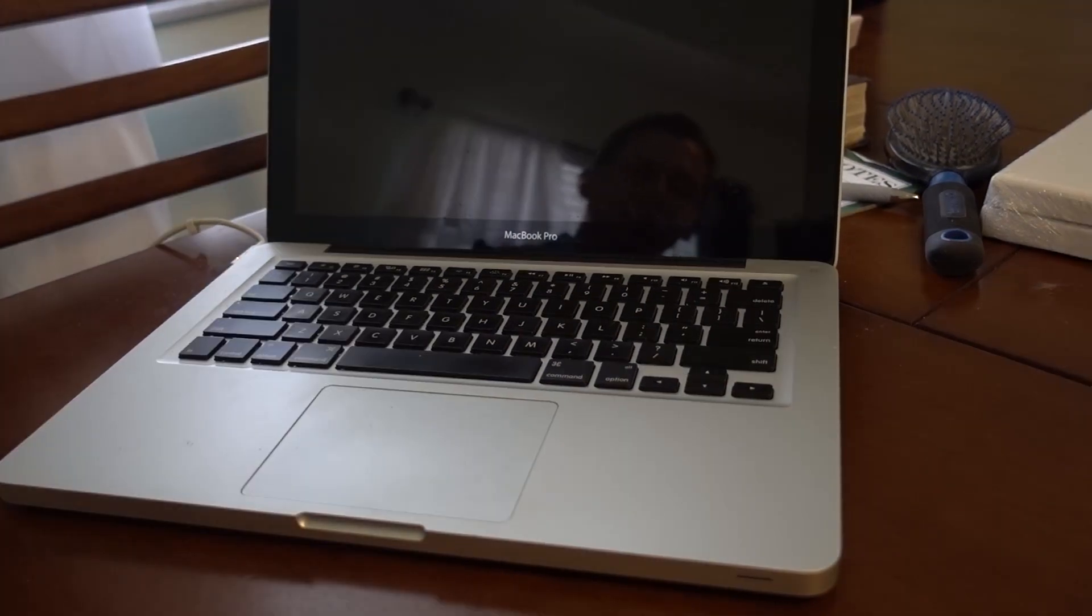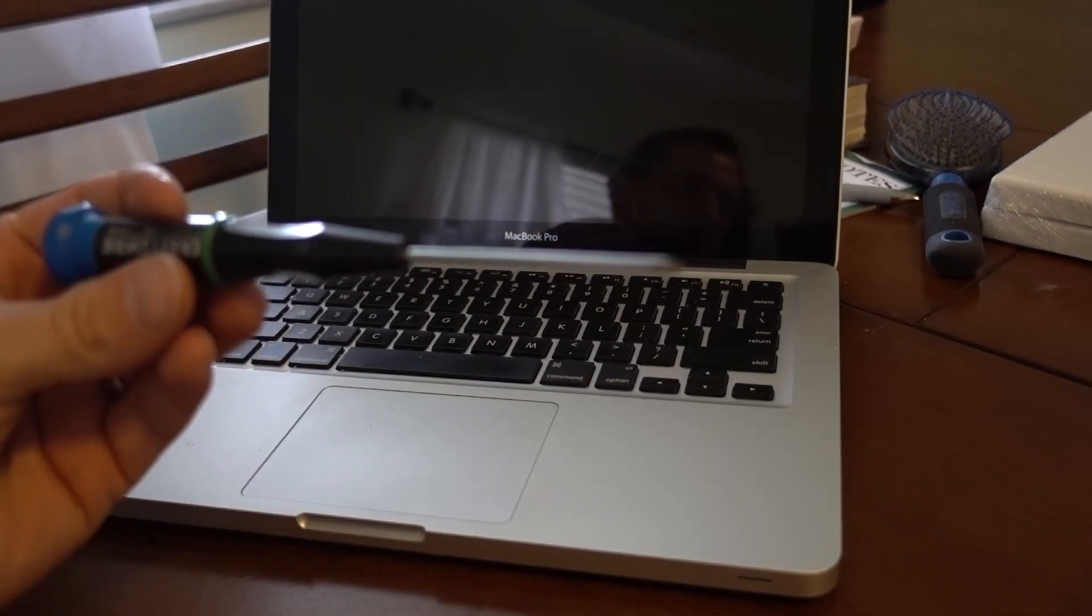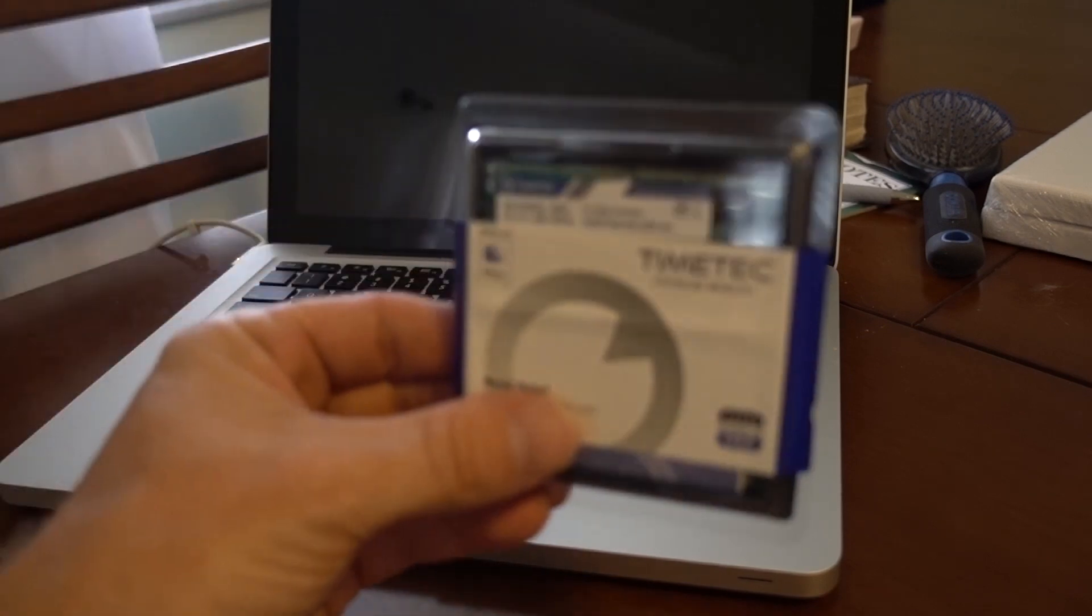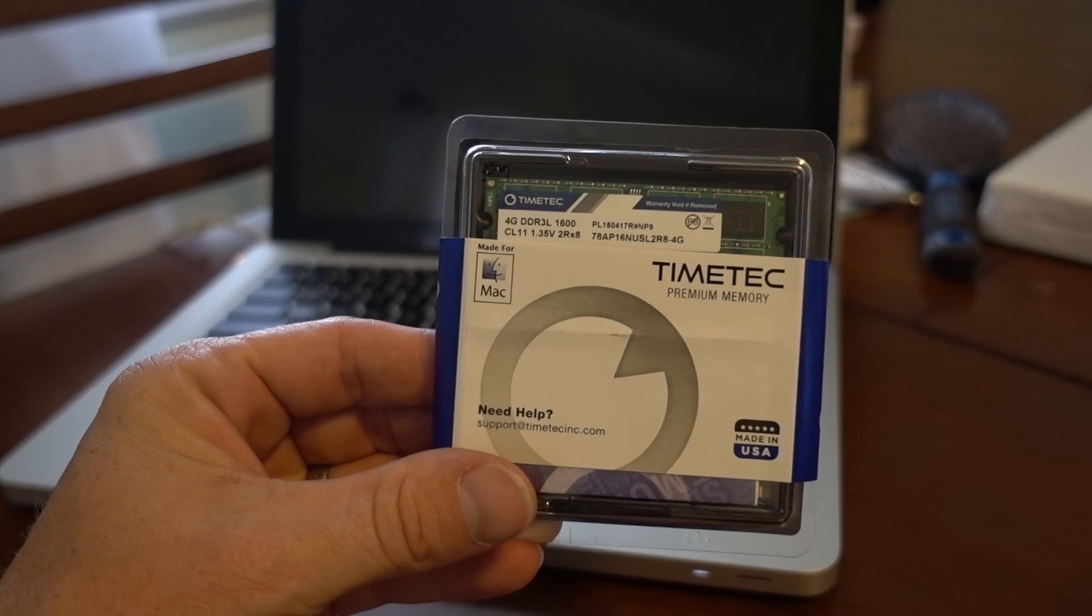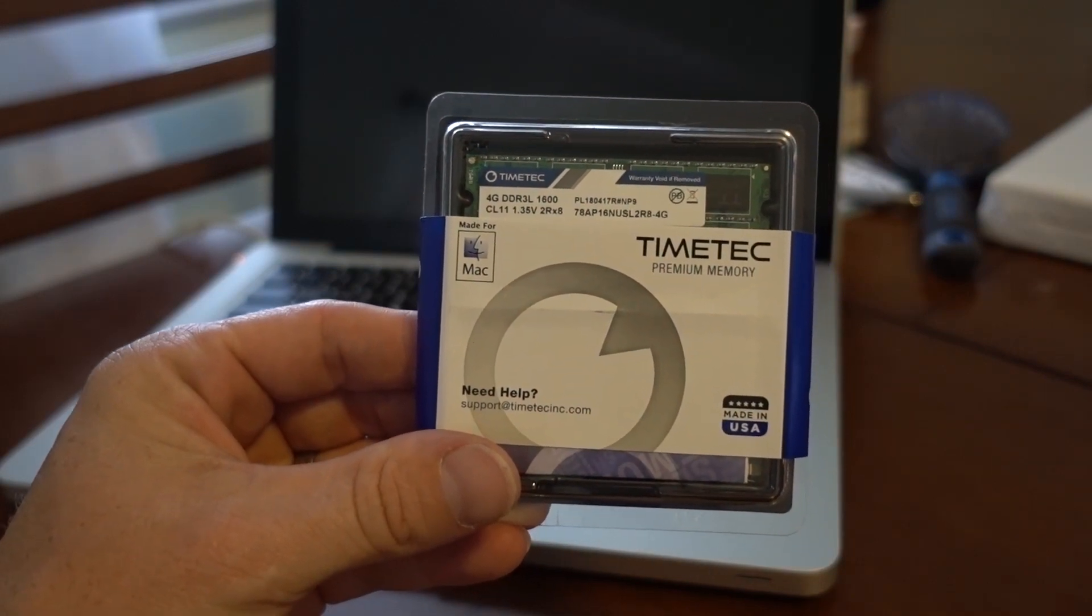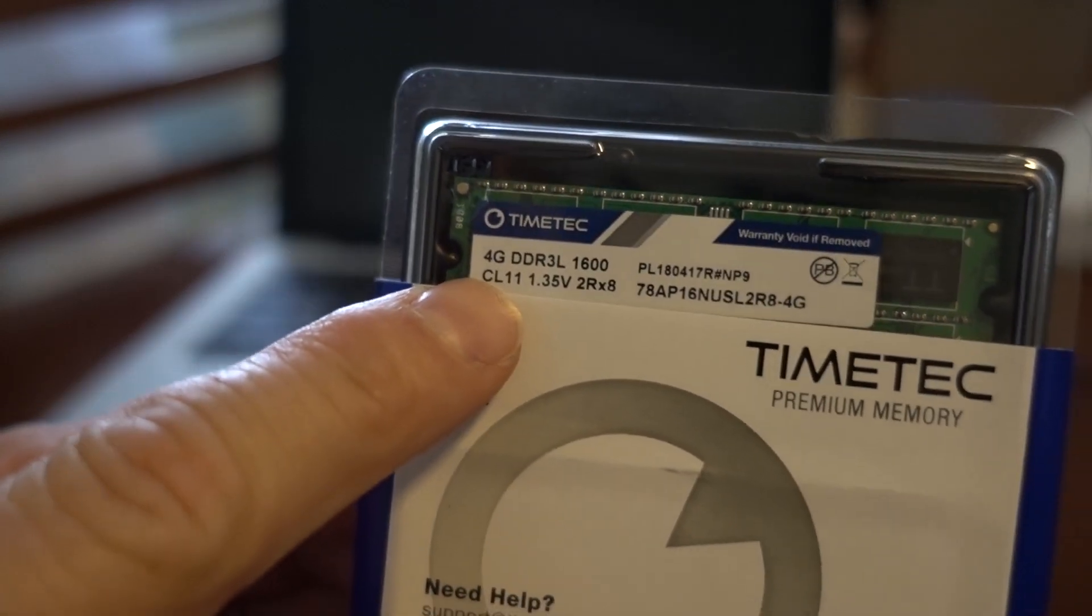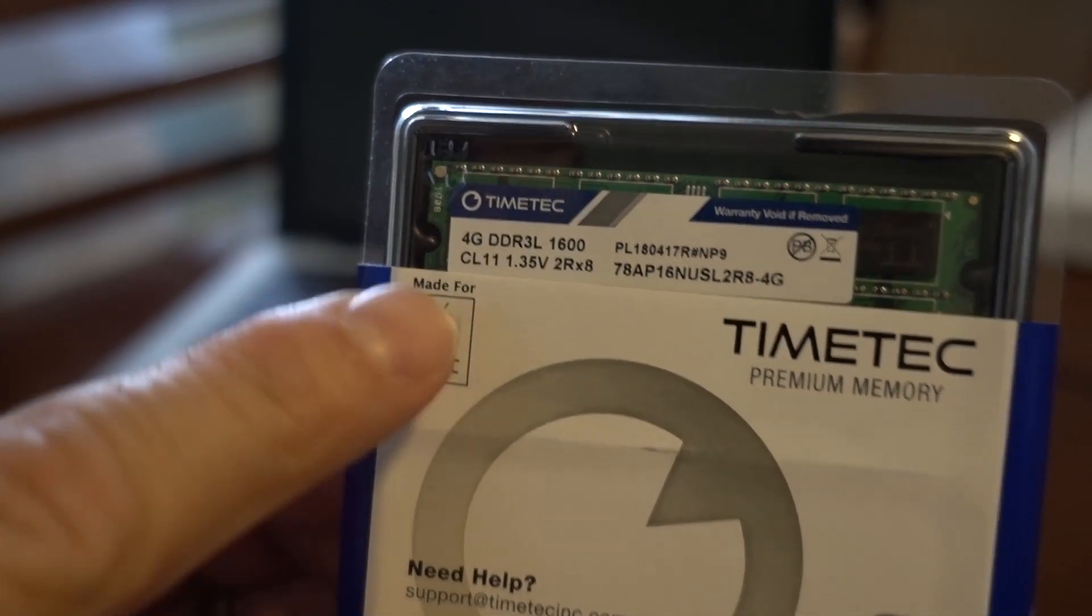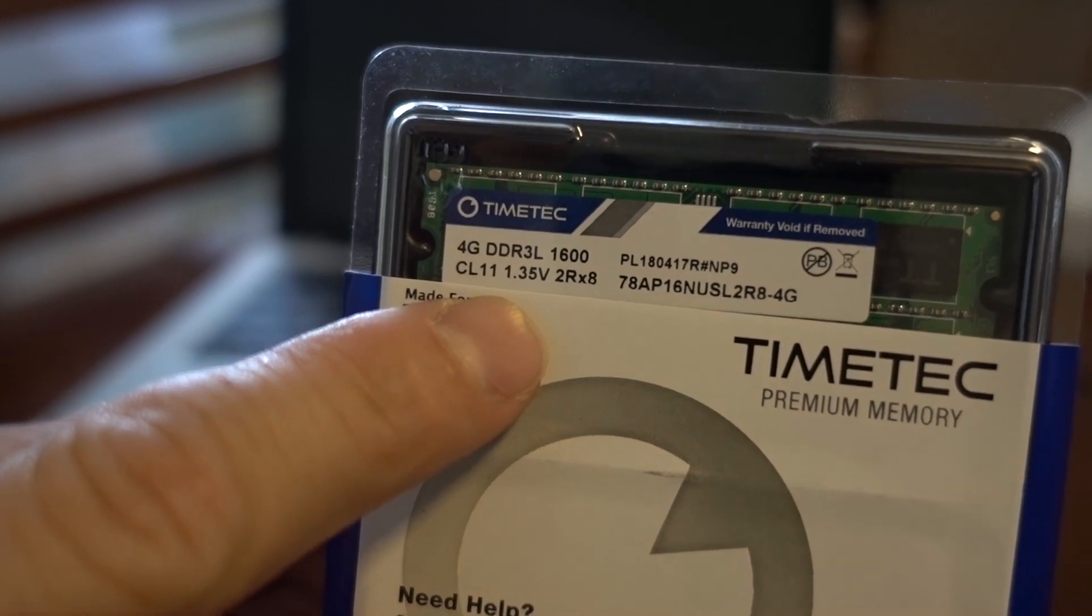All you're going to need to fix this is just a smaller Phillips head screwdriver and some new RAM. So this is the RAM that I picked up. Time Tech, I've never used it before, but it was on Amazon. Pretty affordable. This is an 8GB pair of DDR3 L1600.